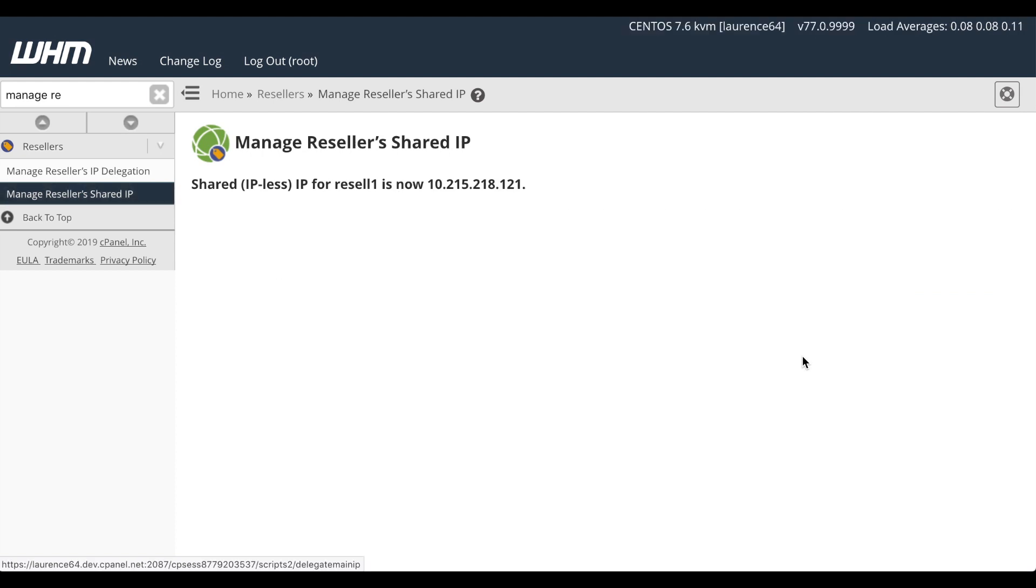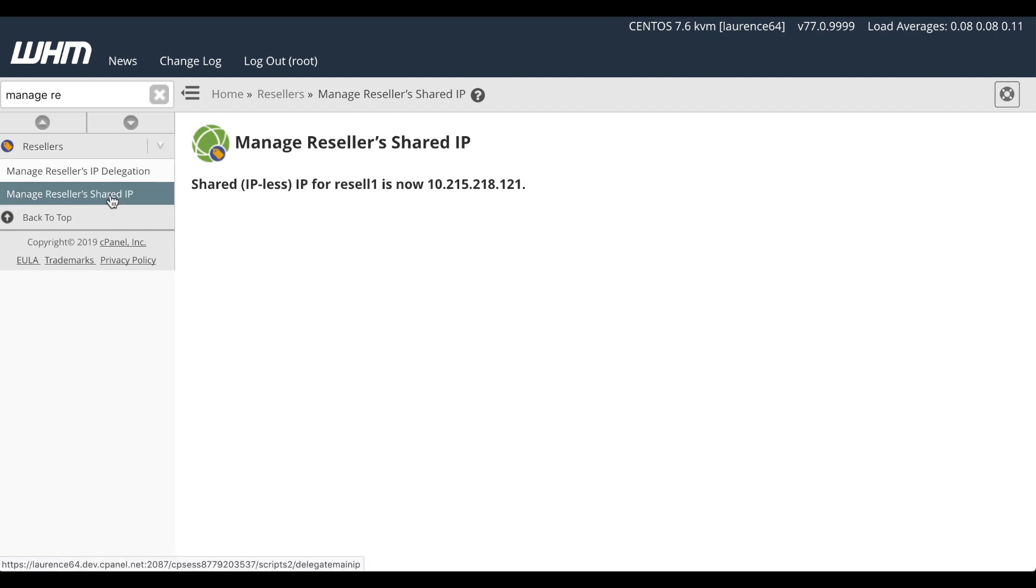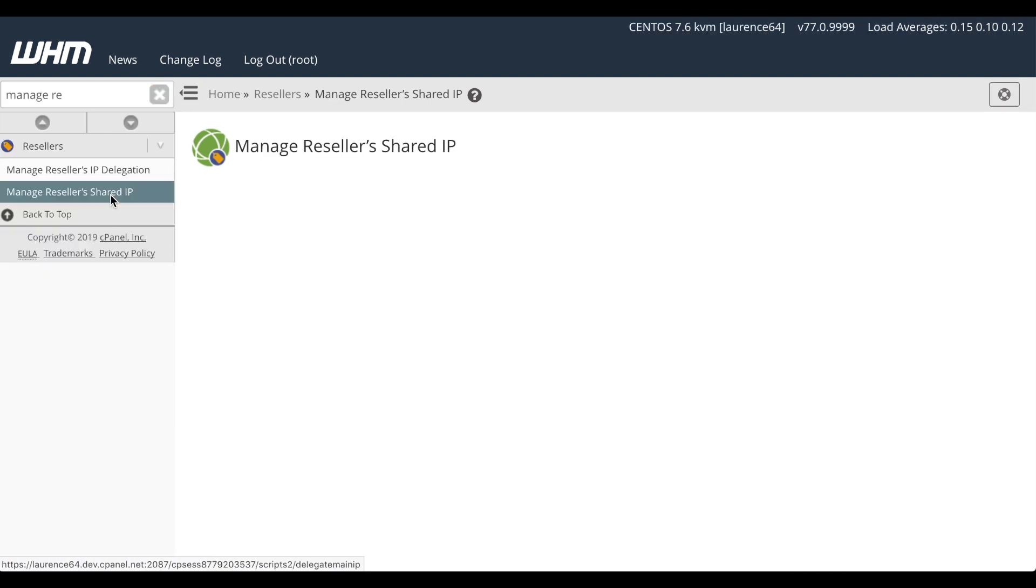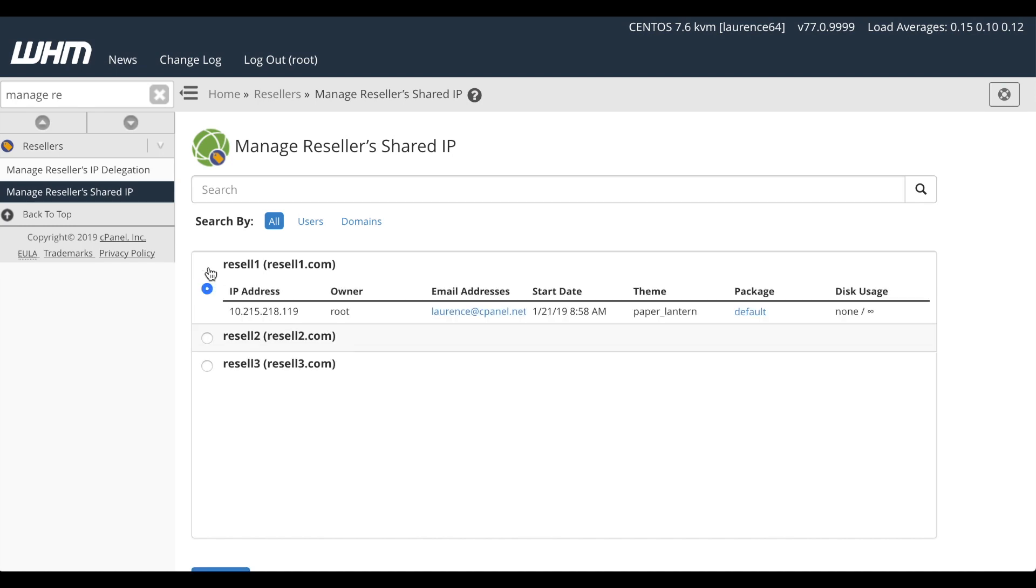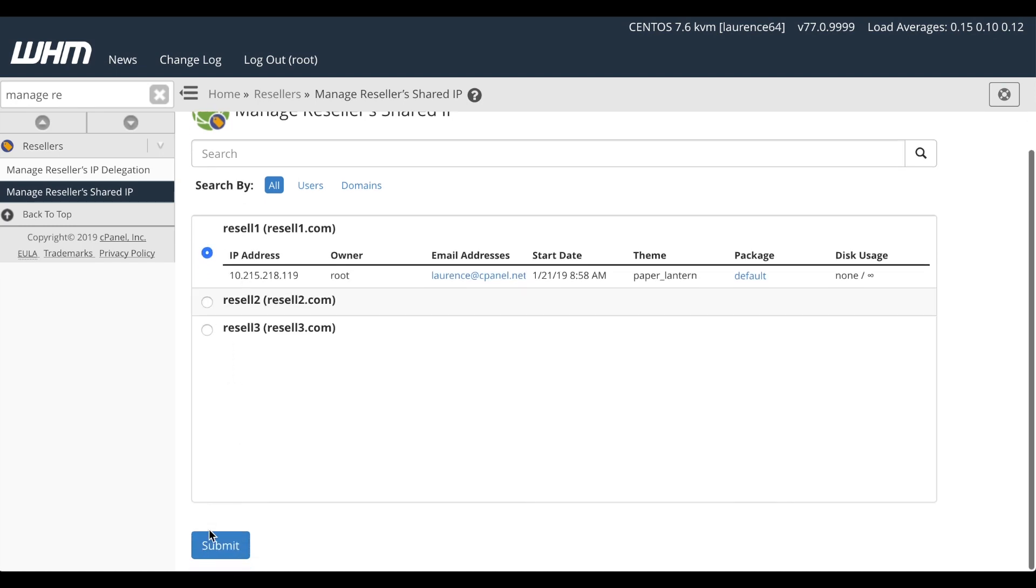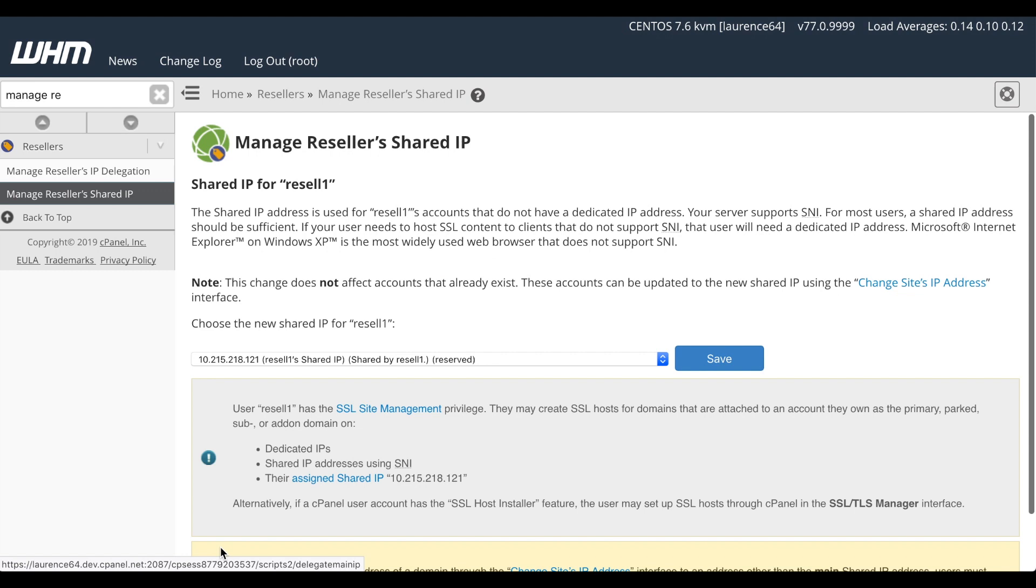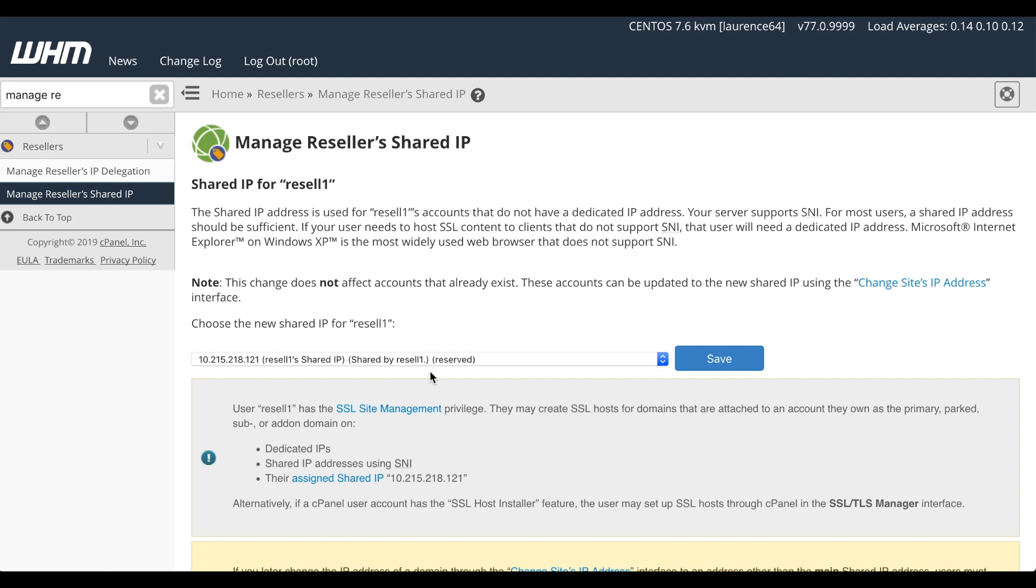A success message will appear. There, we've set 121 as the IP address for Resell 1 to create new accounts. Let's go back to that interface. I'll select Resell 1 again. And click the Submit button. And let's look at the list. Resell 1 now uses 121.